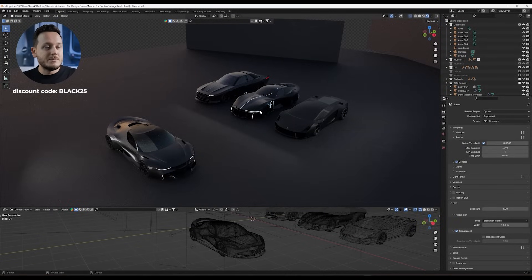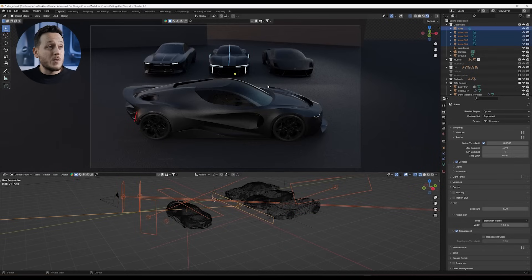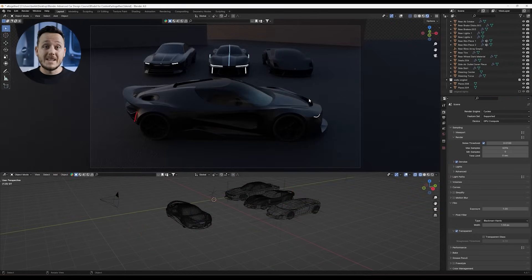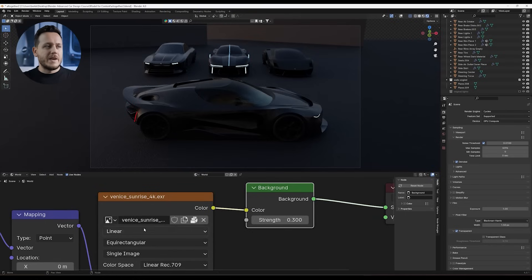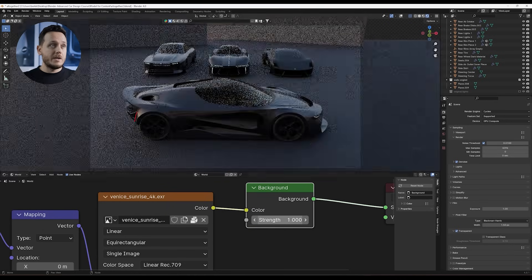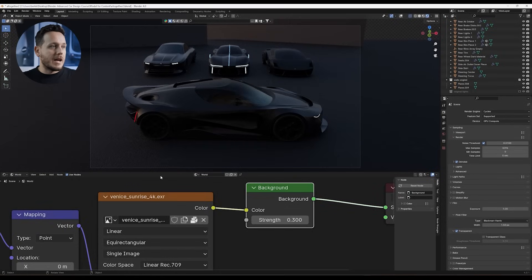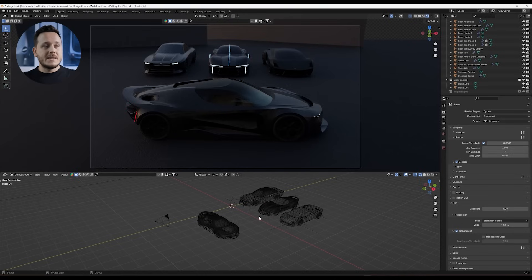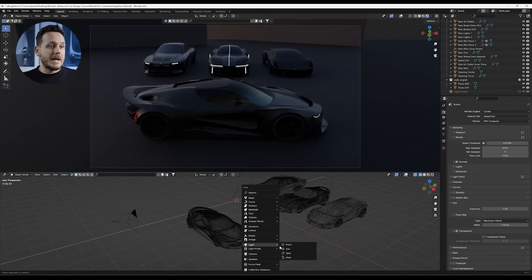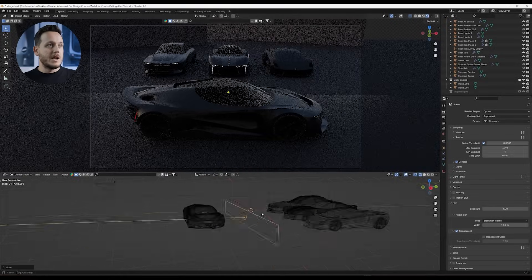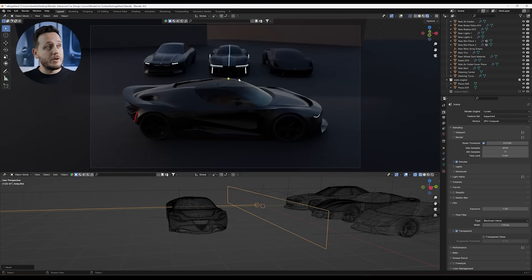Right now in the scene we have five lights, so I'm going to put them all into a collection called 'original lights' and hide them. Let's start from zero. I have an HDRI going on — the Venice Sunrise from hdriheaven.com — with strength at 0.3 for a dark effect. The first thing I want to do is emphasize the silhouette of the car, so I'll add an area light, rotate it on the X axis, scale it on the X axis, and move it closer to the car.